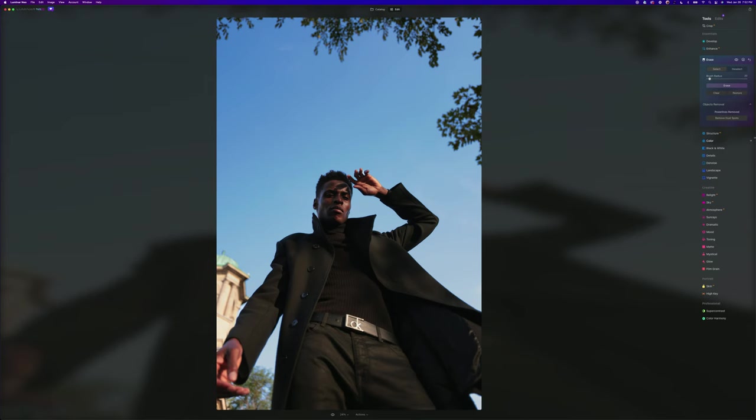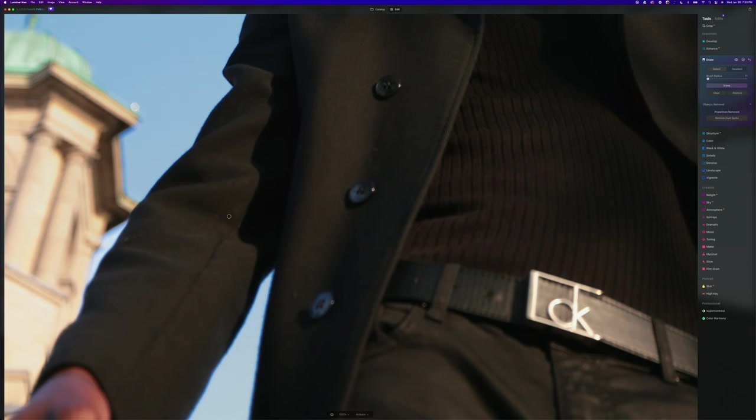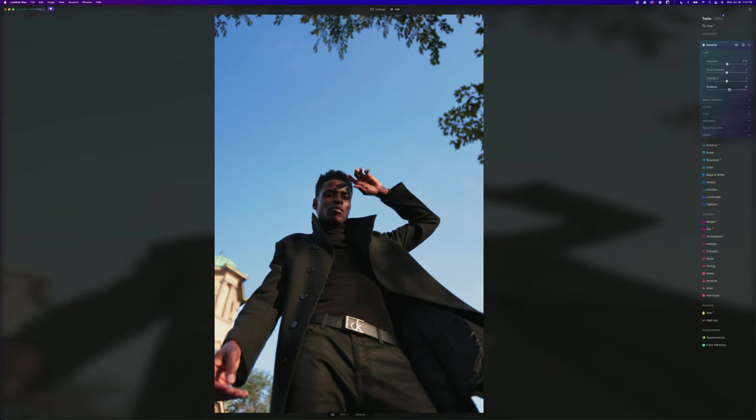They have the erase tool, which is kind of like the clone tool. I think it's smarter than the clone tool. Say we didn't want some of this dust on the jacket. You can go to your brush radius, change the size, maybe a little bit smaller, and I'm just going to erase that. Some dust spots on the jacket, hit erase and it clones them out. Let's go to develop. I'm going to bump the exposure up just a little bit, bump the shadows up a little bit.